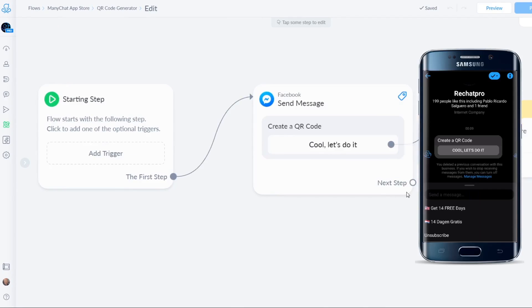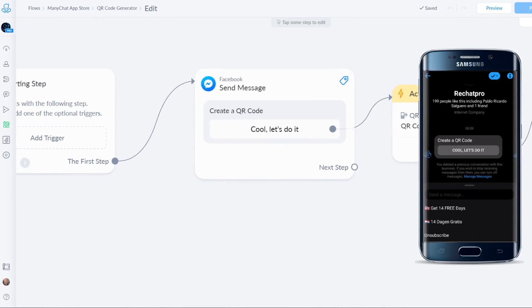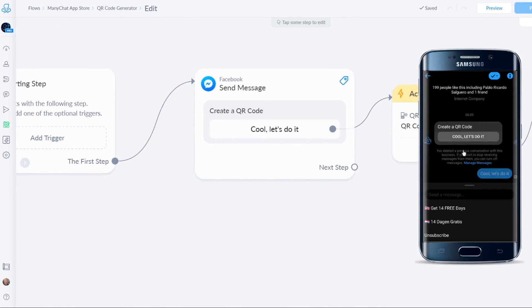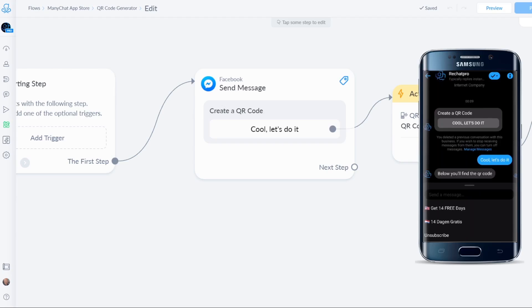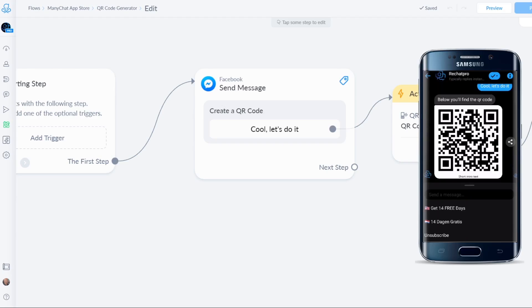Here it is. Create a QR code. It's the same as you see on screen right there. I'll say let's do it. And now it should create a QR code.